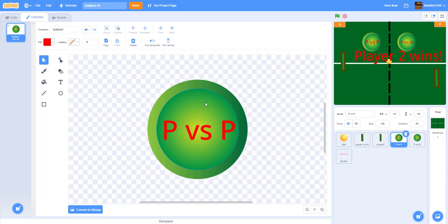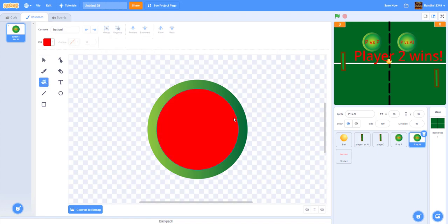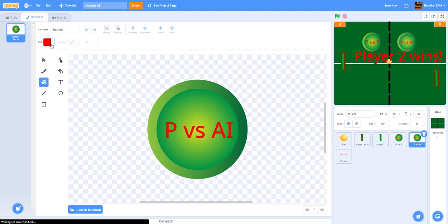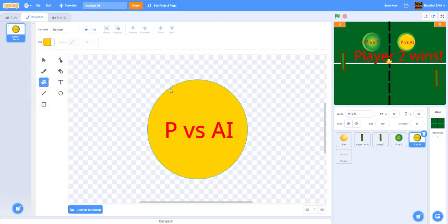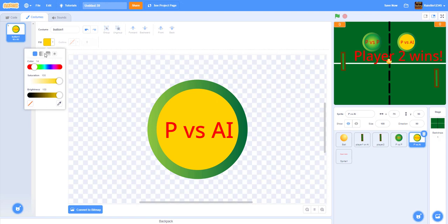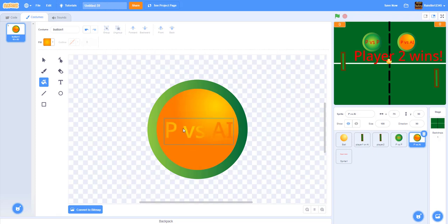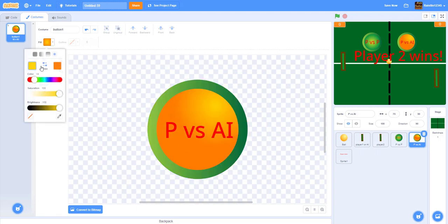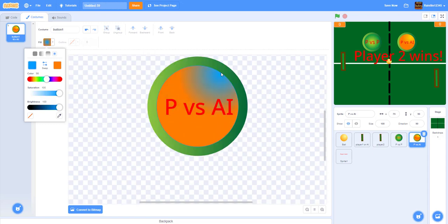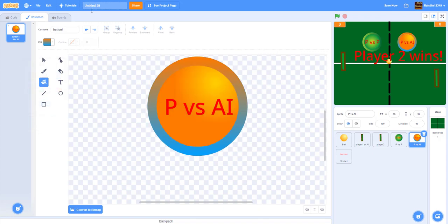As a finishing touch, style the buttons with different colors. Keep one button the default style but make the other a different color — like yellow or a custom mixed color — with maybe a blue outline. This makes the game look better overall.